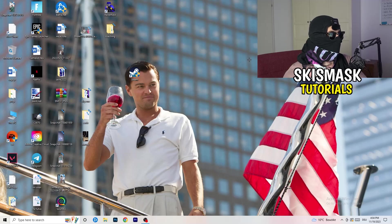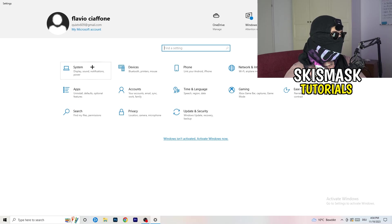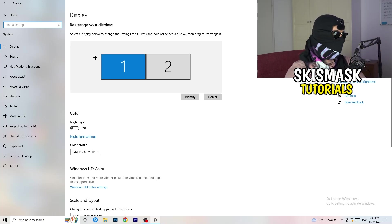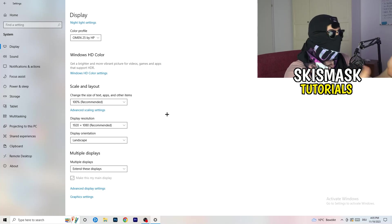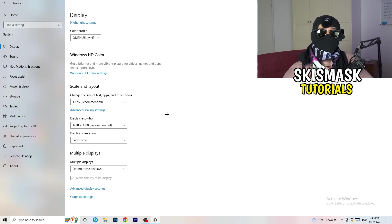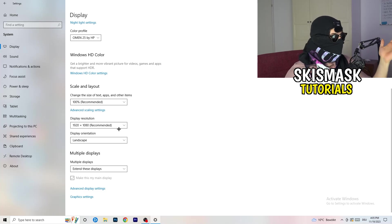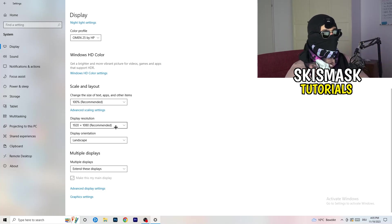Open Settings again — Windows key then Settings. Go to System. Identify which monitor you play games on and select it. Scroll down to Scale and Layout. Change the size of text, apps, and other items to 100% as recommended. The display resolution is really important — it should match your in-game resolution. So if you're playing at 1920x1080 in-game, set your monitor's display resolution to 1920x1080 as well. Make sure both match.